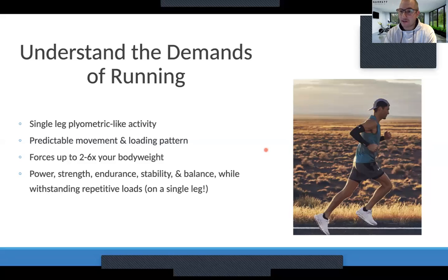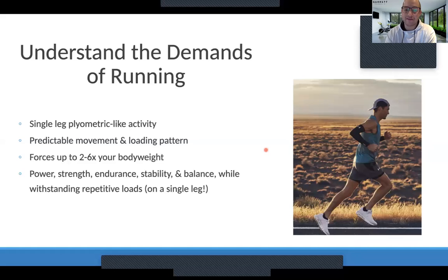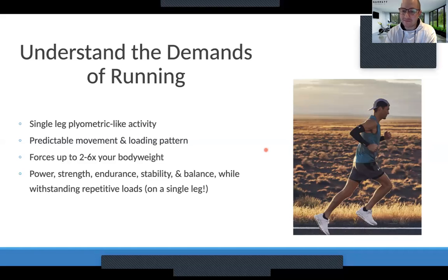From a running standpoint, some key characteristics we want to train: power — that explosiveness and rate of force development as we push off and explode from one leg to the next. Strength is the capacity to load a tissue — the stronger the tissue, the more it can withstand those forces. Endurance is the repetitiveness over an extended period of time. And stability and balance are huge and often overlooked — we want to be almost like a ninja on a single leg, able to land, be stable, control our body weight in space with proprioception and neuromuscular control.